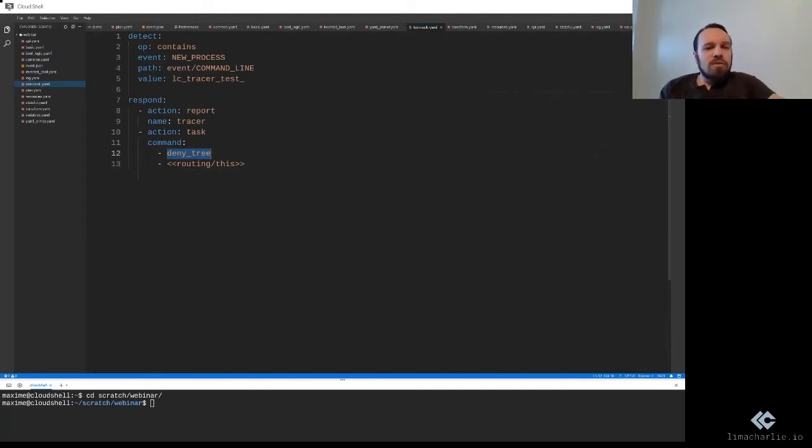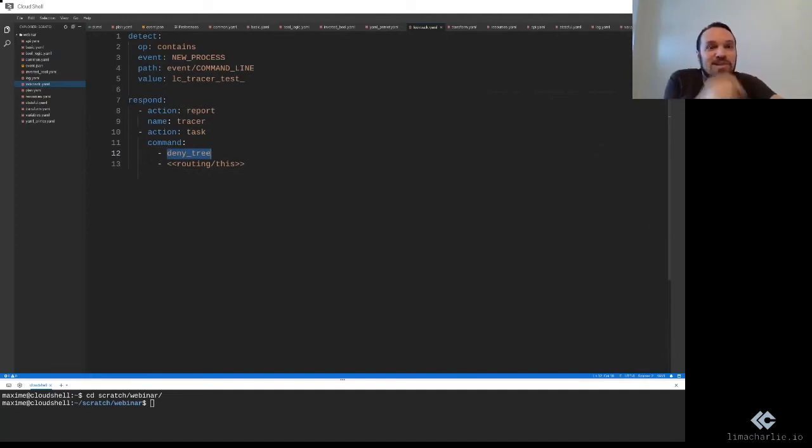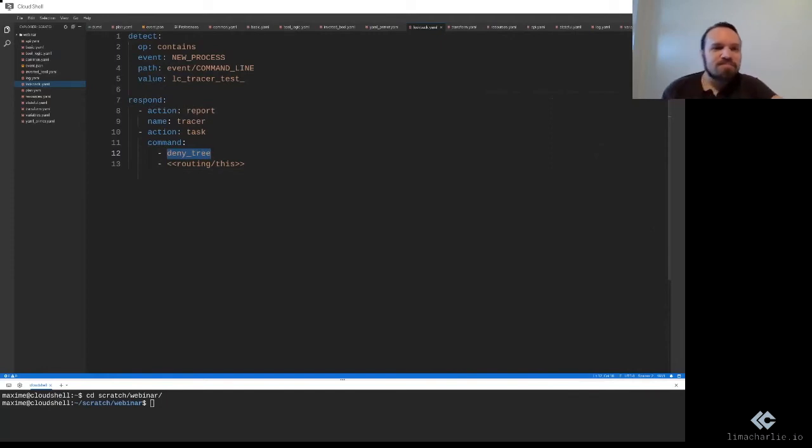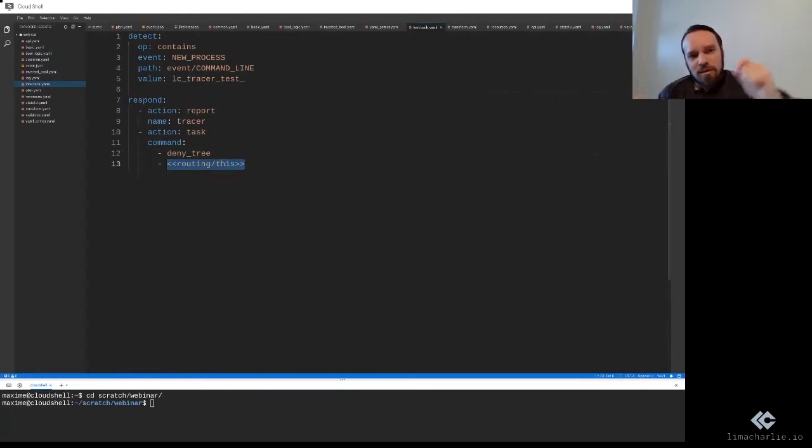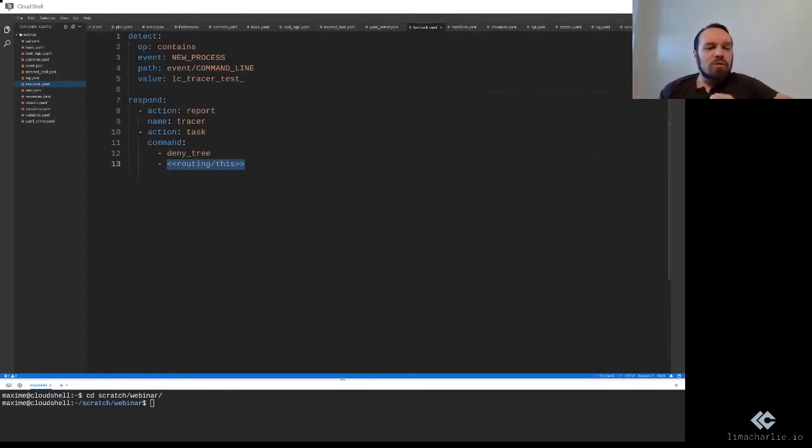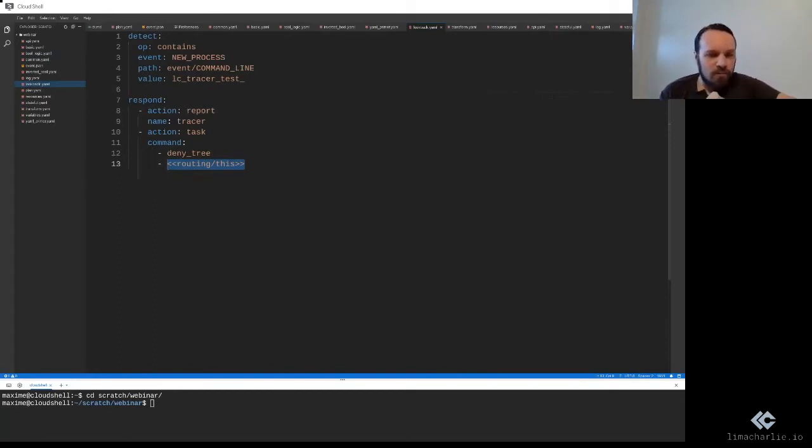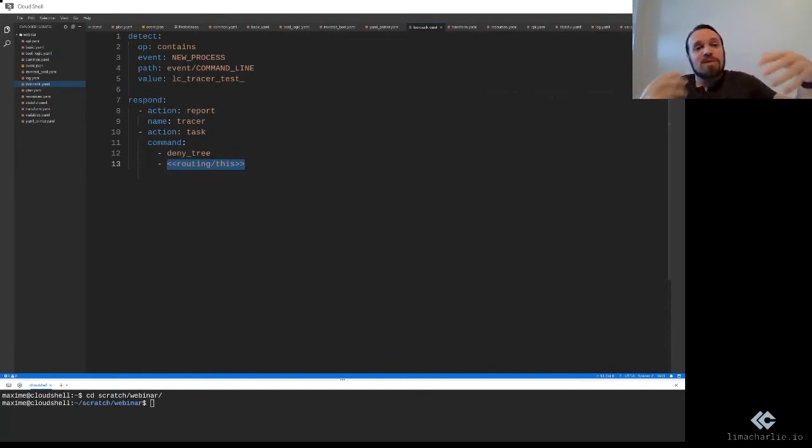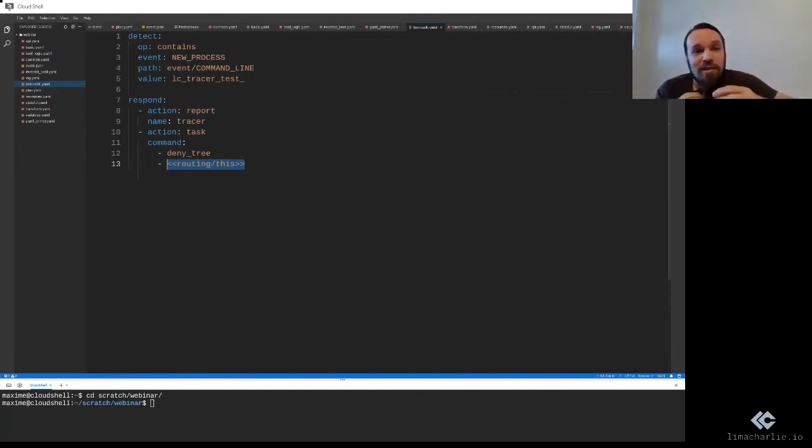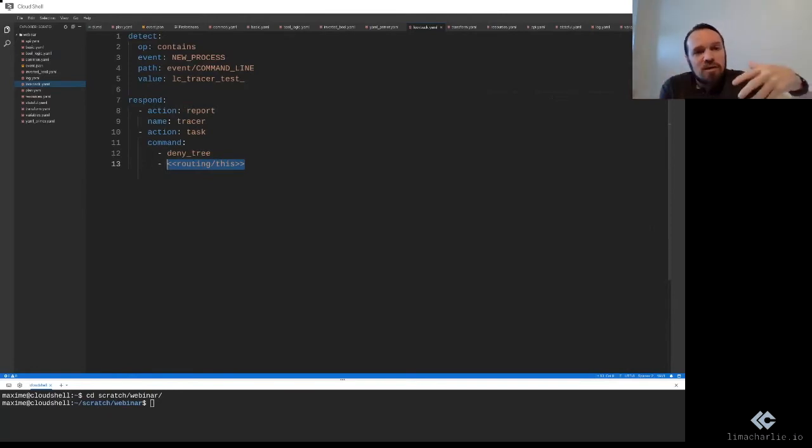And to do this, we have to identify what is that process we want to destroy. And we are using here a special value. So you can see we're using two angle brackets on each side. And that tells the DNR rules that this is actually a lookback value. So it means take the path that is between those angle brackets. And don't send that as the deny tree parameter.